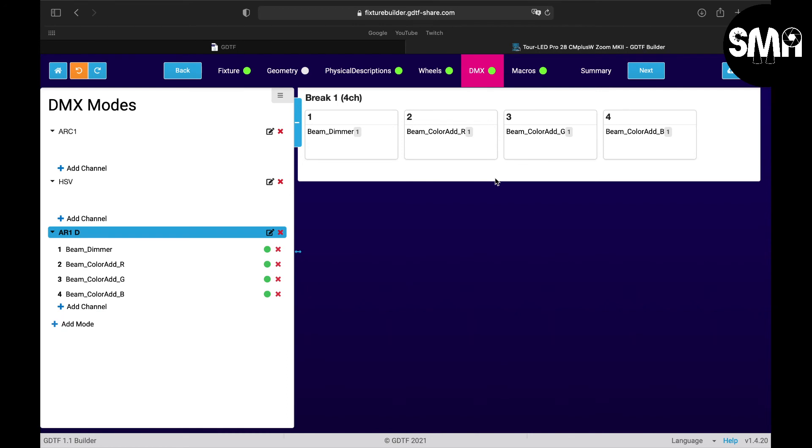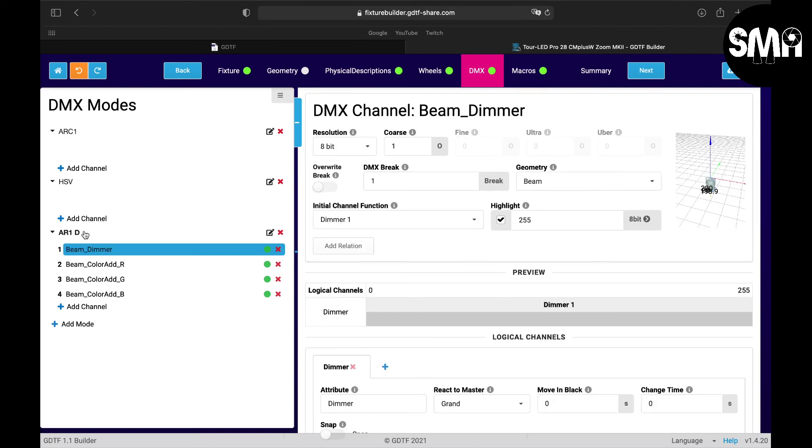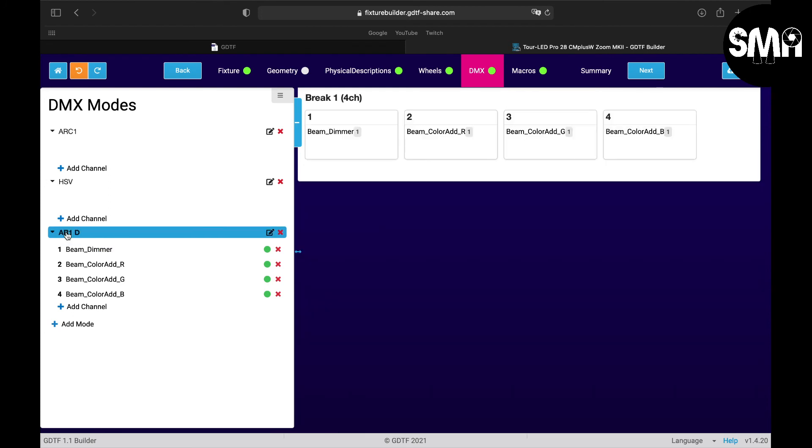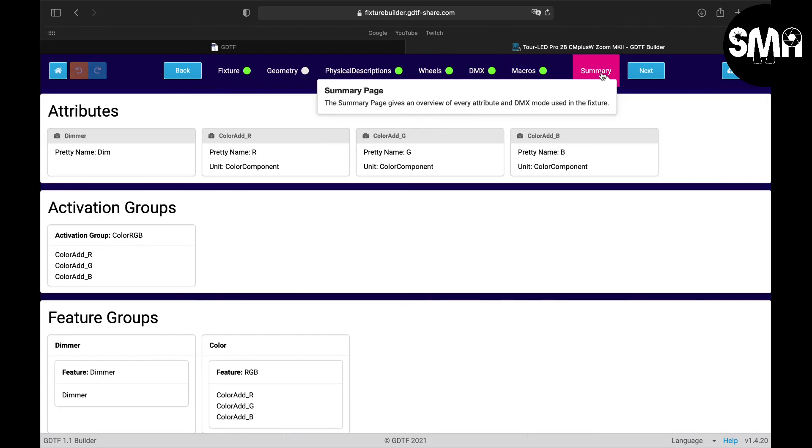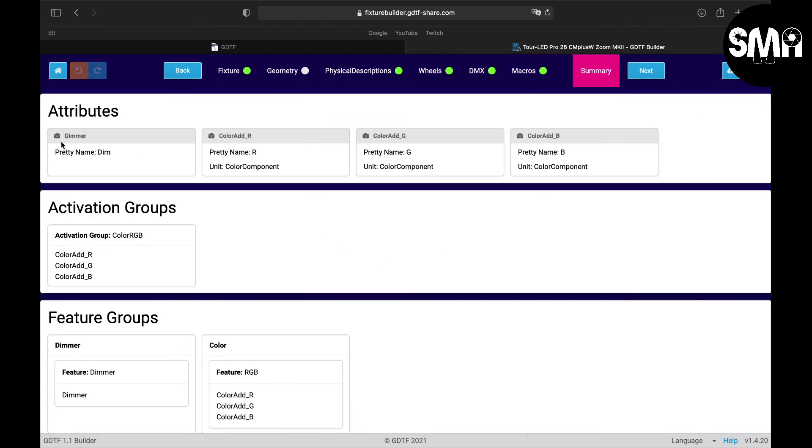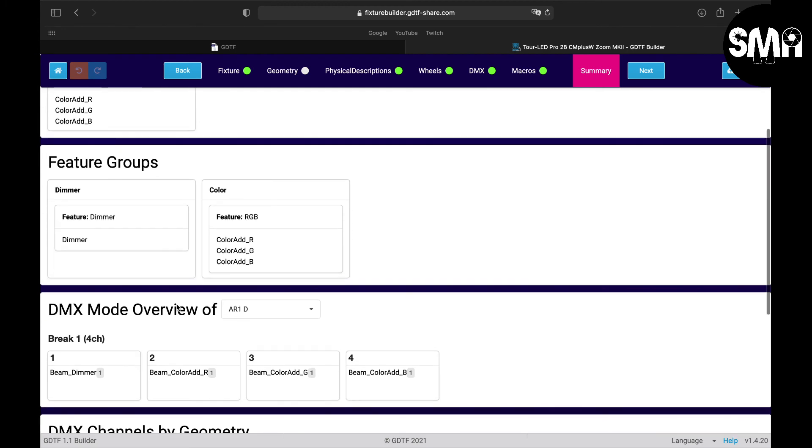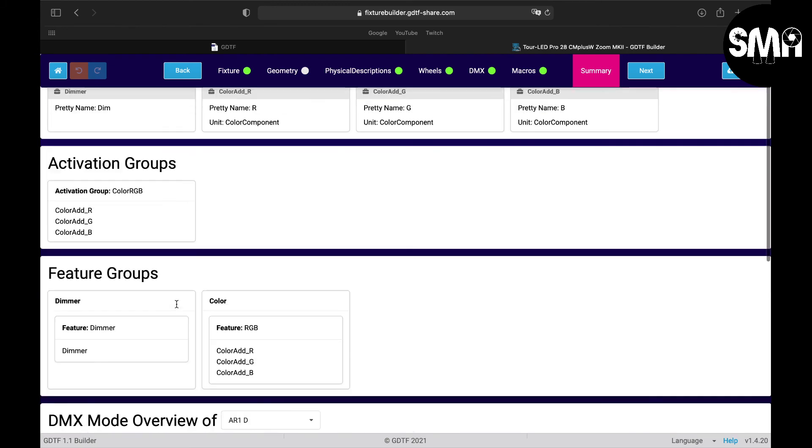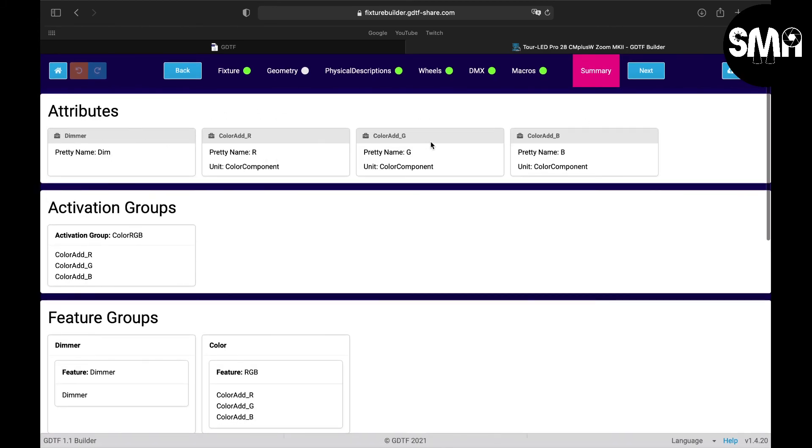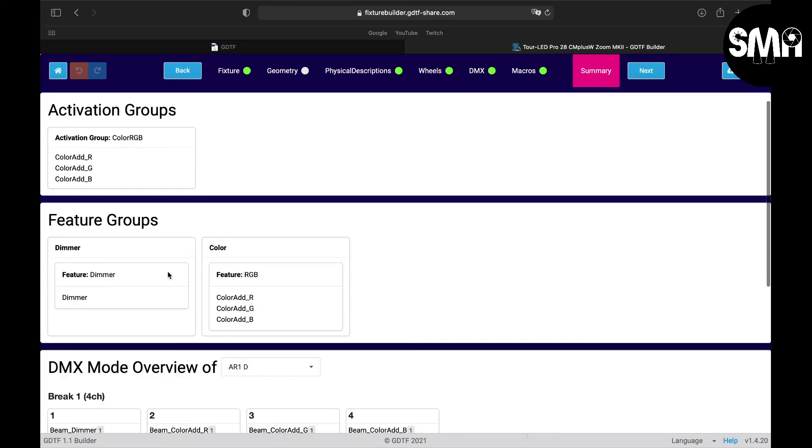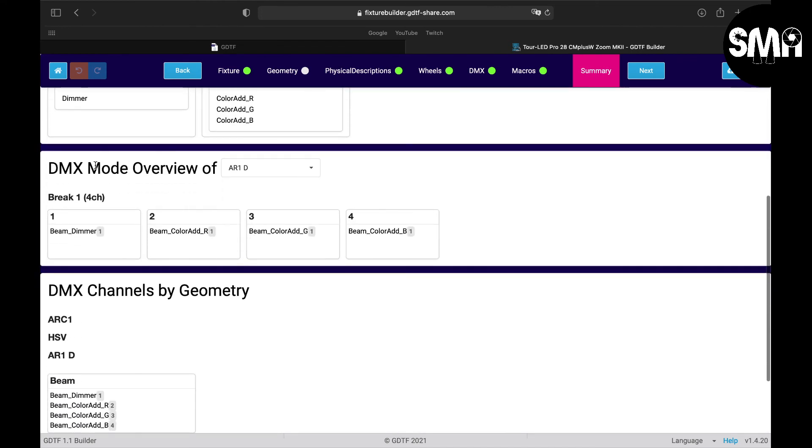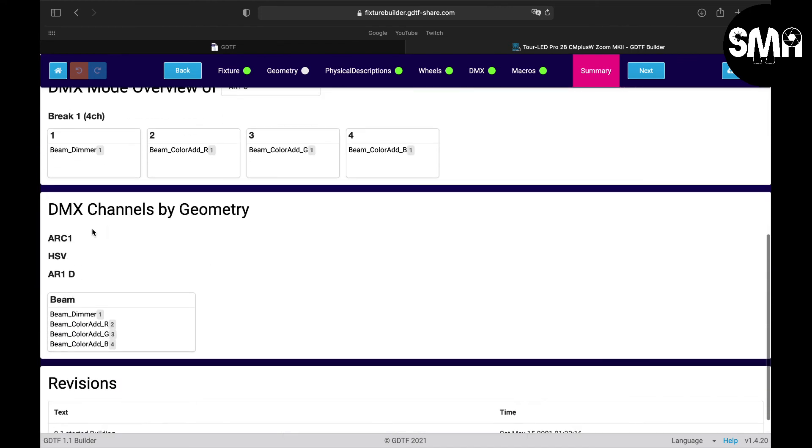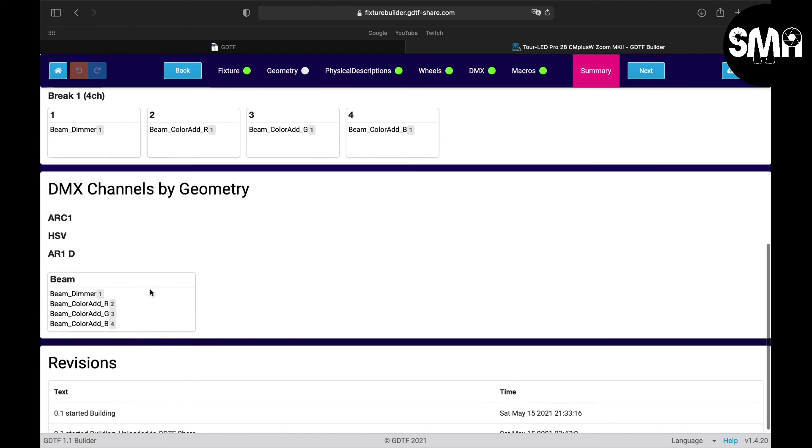So if you now would like to load this fixture up, if you only make it for one mode, what I wouldn't recommend, but if you like to store it at this point I would say you skip macro, you go to summary. Here you can see all the things put together - which attributes are used in the feature, the activation groups, the feature groups, and here you can see the different modes and the geometries.